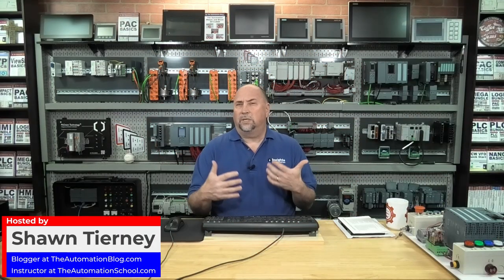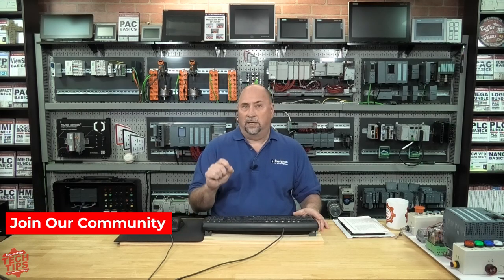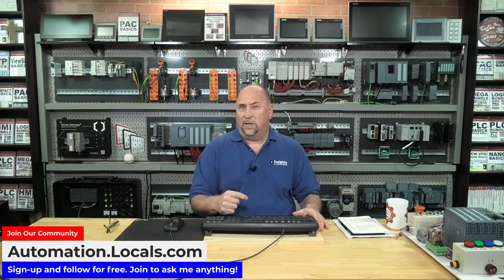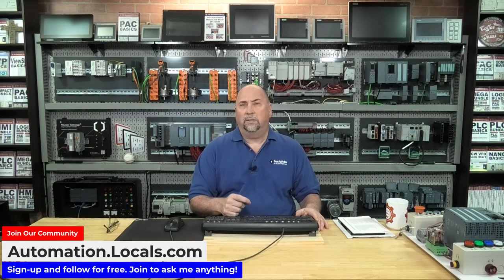Now, in today's tech tip, I want to show you how you can use the Ethernet devices driver inside of RSLynx Classic in case your PLC is not showing up in the Ethernet IP driver.